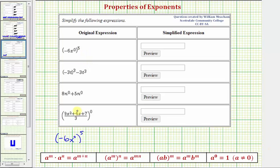We want to simplify the given expressions. We first have negative six x to the zero, raised to the fifth.